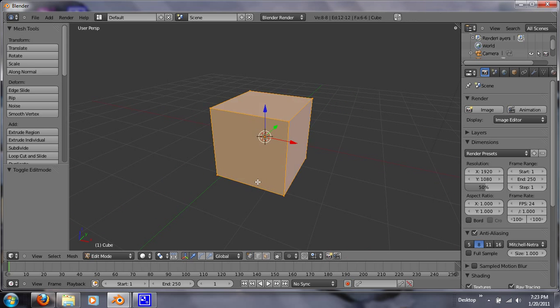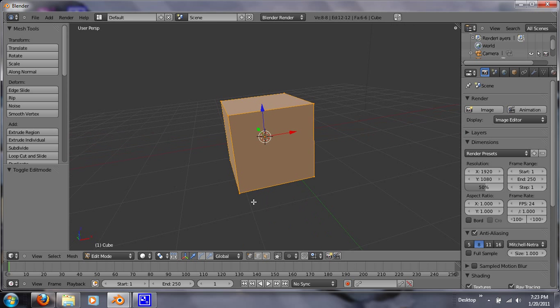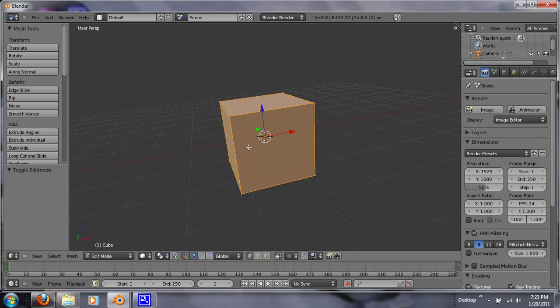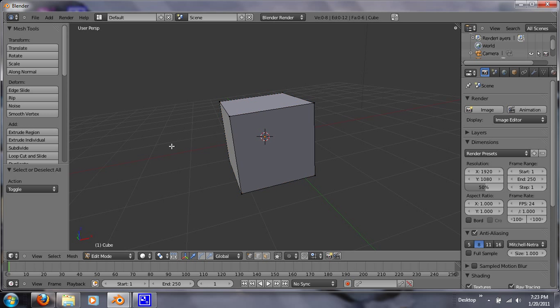If you hit Tab, it'll take you into Edit mode. And this is where you can sculpt your object, basically. If you hit A, it'll deselect. And if you hit A again, it'll select.